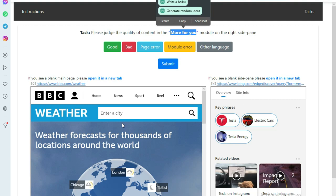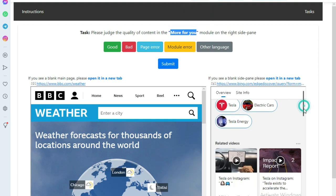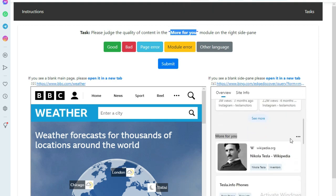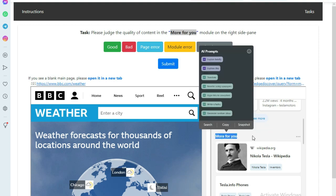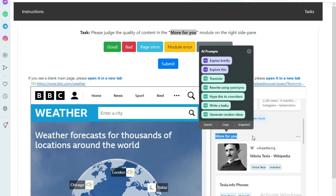Here the requested module is 'More for You.' In this side pane, here is the 'More for You' module. You will check the quality of this module against the given page.